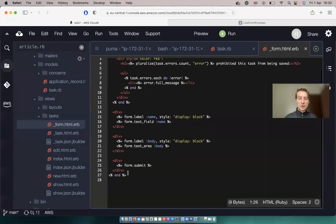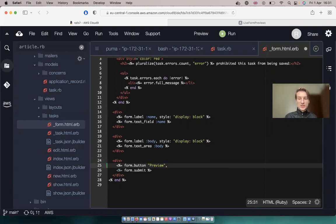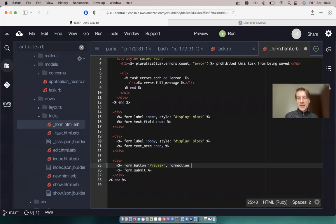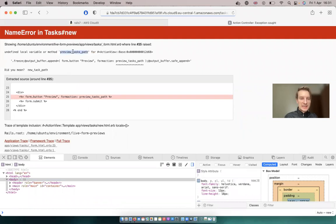And let's create one more submit button. I will say equals form.button. Let's name it preview. And to set a different URL, we will say form action, and we are going to add a different URL. So let's say preview_tasks_path. And let's see what it gives us. Well, it says that this URL doesn't exist.